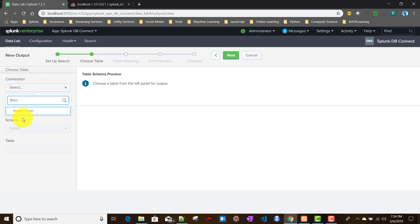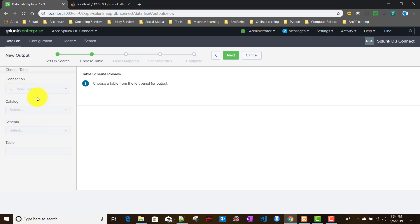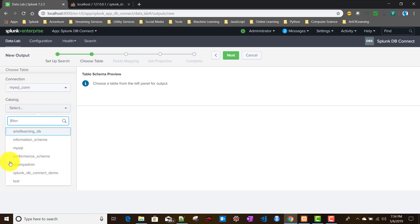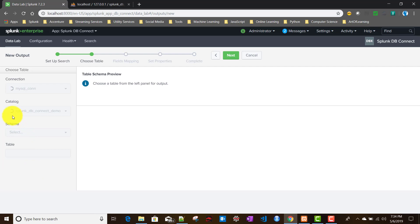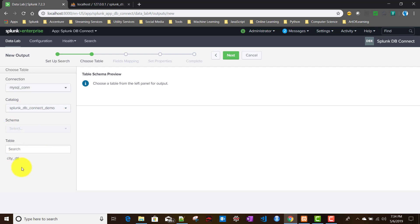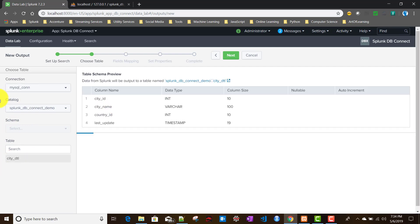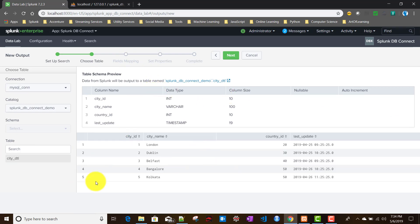In this window, you need to choose the connection you created. If you remember from my connections and identities video, we created the mysql_con connection, so we'll be selecting that. For catalog, you need to select the database — we are working with splunk_db_connect_demo. In that database we have a single table, city_detail; I'll select that one. Splunk will then query that table to show the current data available. We'll click Next.